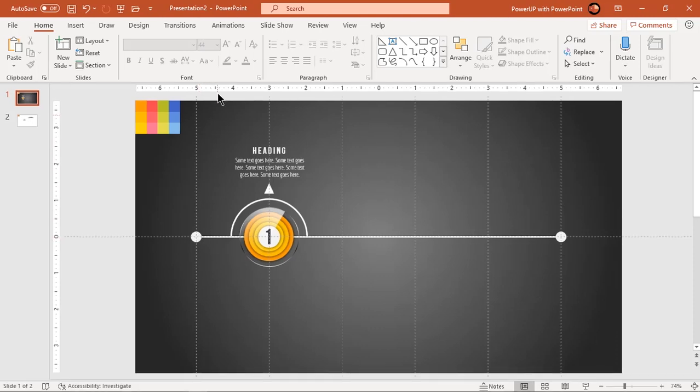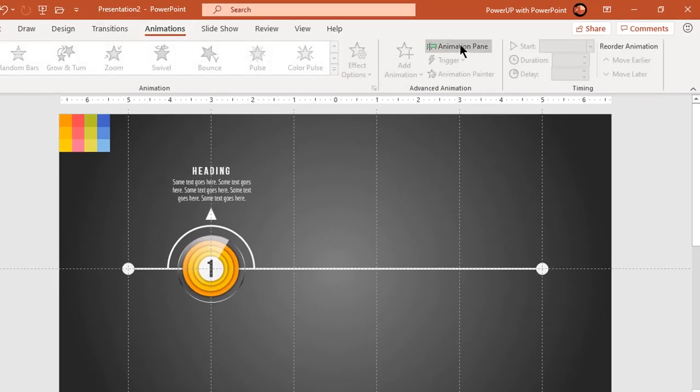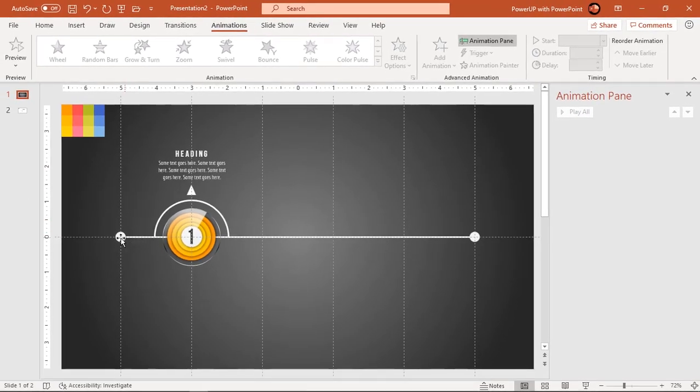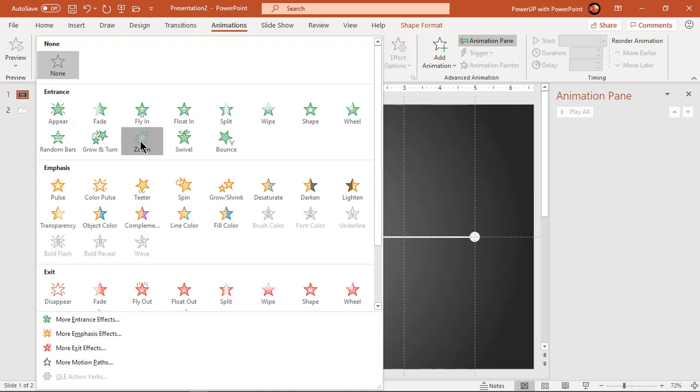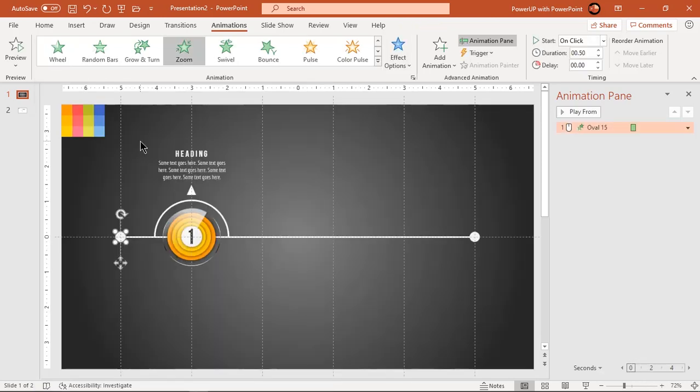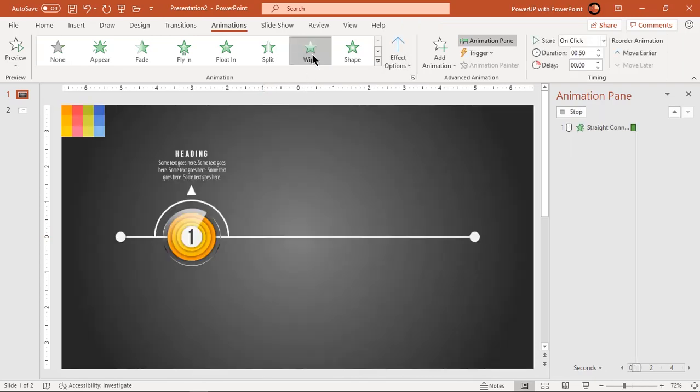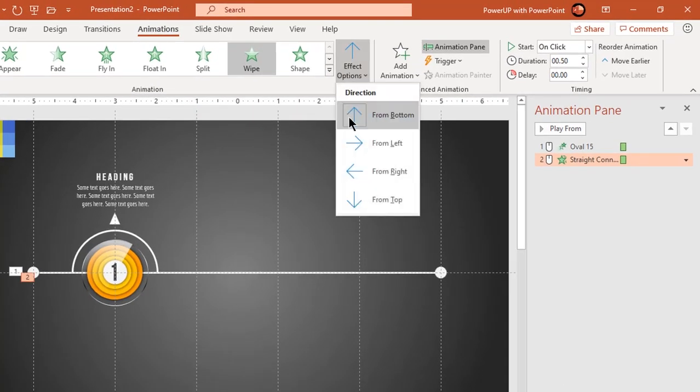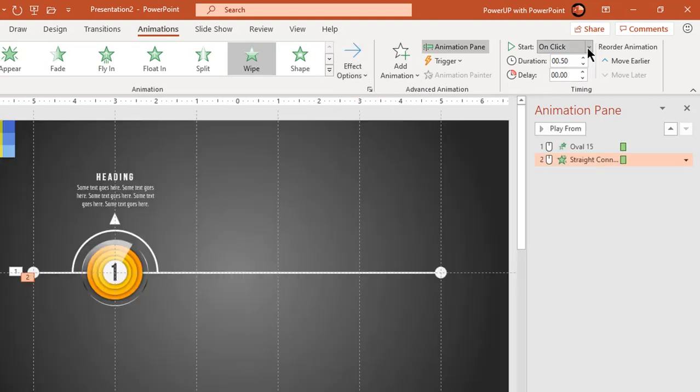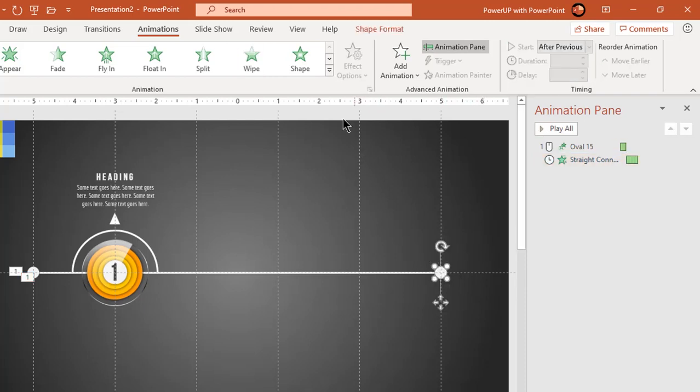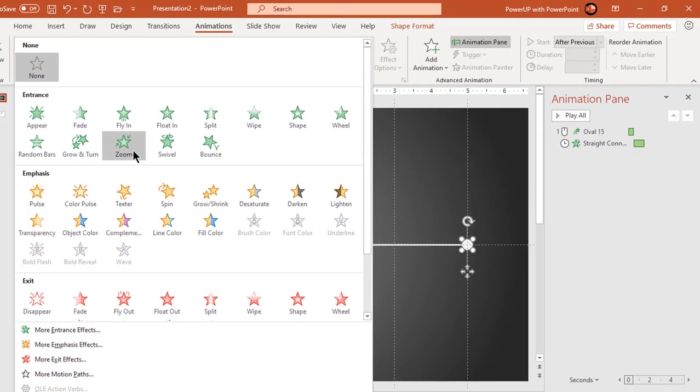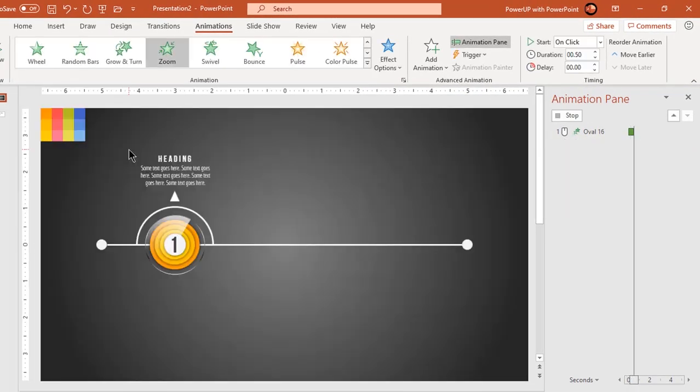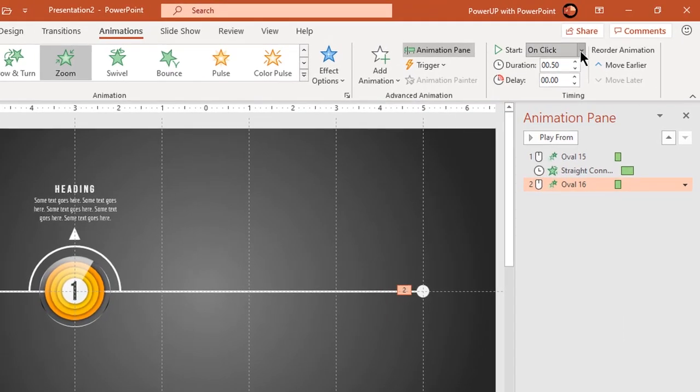To start with animation portion, enable the animation pane first. Select the left side small circle and apply zoom animation. Select the horizontal line and apply wipe animation. Change the direction to left, start it after previous and set duration to 1 second. Now select right side small circle and apply zoom animation. Start it after previous.